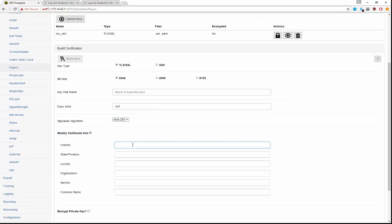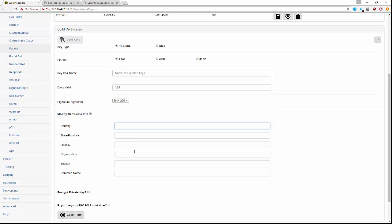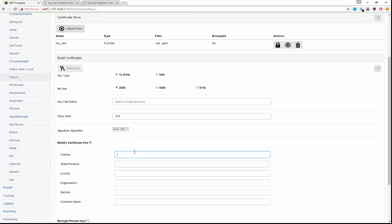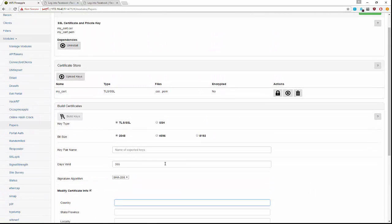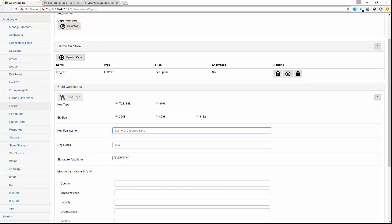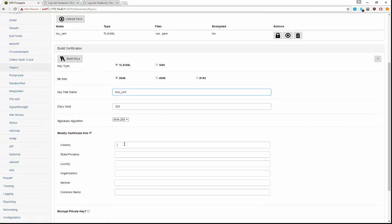We can also specify the algorithm we want to use and provide additional information. We're going to go ahead and build one together just to see how it works — I'm going to call this 'test cert' and fill out a couple of items.